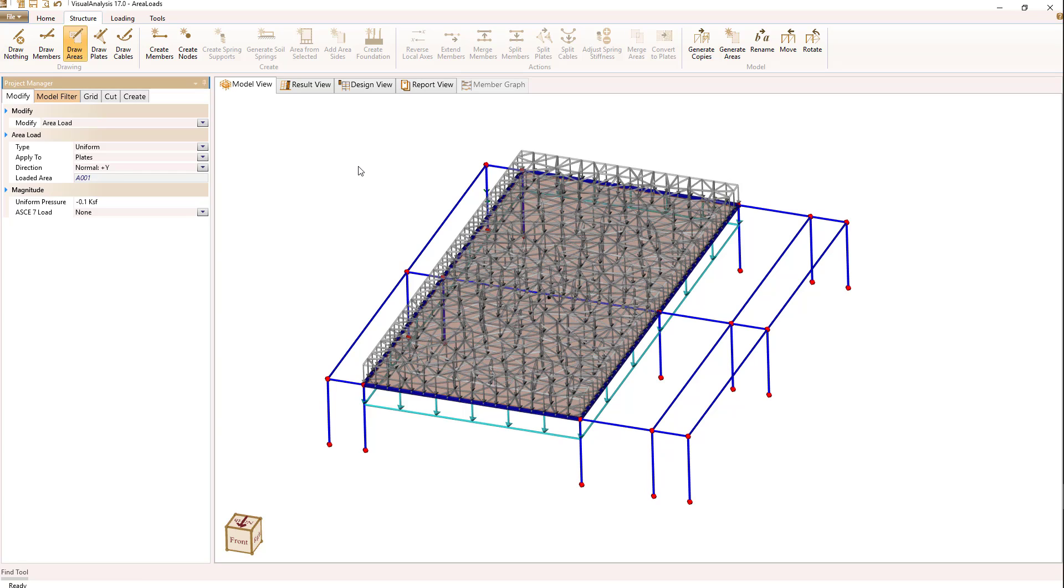So in conclusion, you have the option with an area load to either generate member loads, which can be either from a one-way or two-way span, or you can generate plate loads.